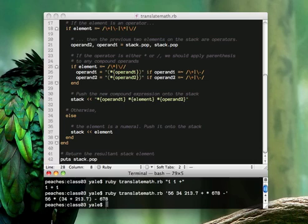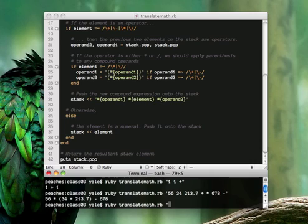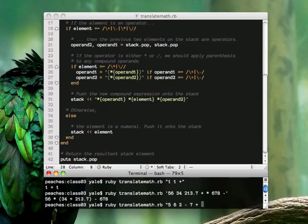So let me just demonstrate it. As you can see, it's already in my terminal, but let me re-translate math.rb. Let's do 562 times, or rather, minus 7 plus divides. Sure, why not? Is that proper? Yeah.